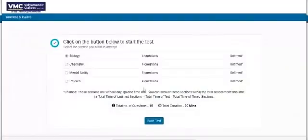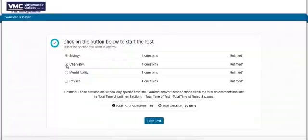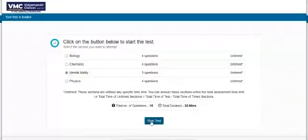Once you click the arrow, you will go to the pre-test screen, where you will get a summary of all the sections with the number of questions in each section, as well as the total number of questions and the duration. Here you can select the section with which you want to start your test. After choosing your section, click the start test button.